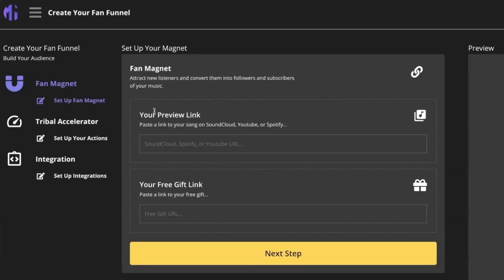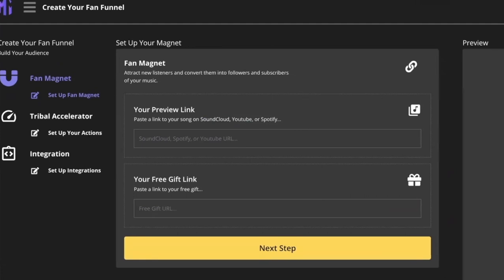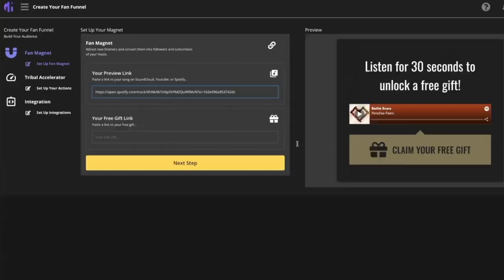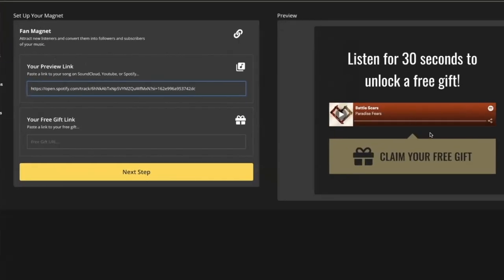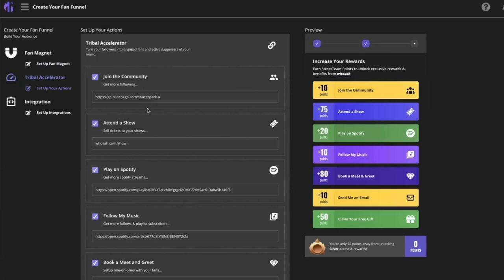Once you sign up for the free trial, you'll come to a page where you start by creating your fan magnet — the first thing your fan sees when they click your fan funnel. You can embed a song from SoundCloud, YouTube, or Spotify. If you just copy the link to one of your songs and paste it in, it will replace the placeholder with your song. Then you can copy and paste a link to your free gift.